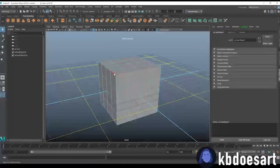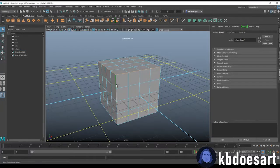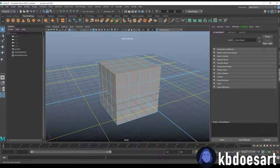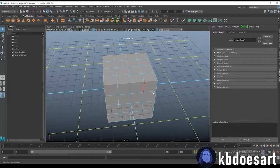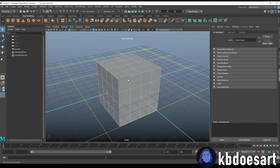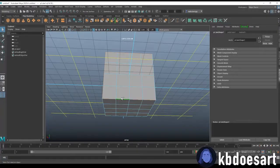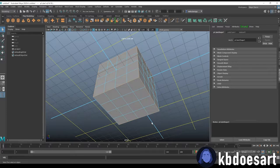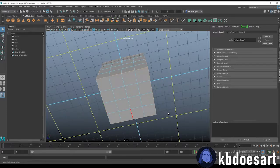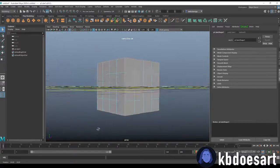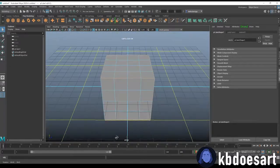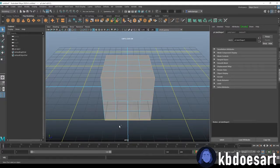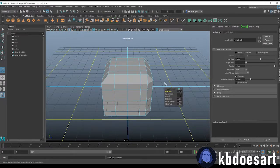First thing I want to do is I want to take all these edges so you could just hold shift and double click. There we go, got them all and let's bevel them.